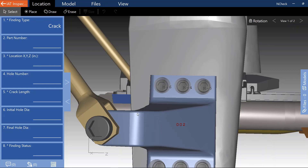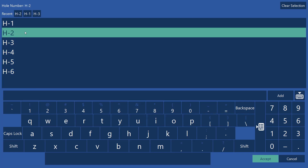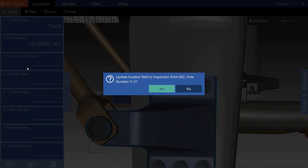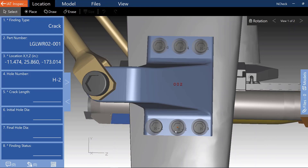InCheck is able to populate the location of a finding by using a named region shape. I will first set the part number by clicking on the part and setting the part number field, which will limit my selections for the hole number. Once I choose a valid hole number, InCheck will recognize that the part number and hole number correspond to a named region shape, and it will ask if I want to update the location field to reflect that shape location. If I choose yes, the location is updated, the hole number field is updated, and the record is placed in the center of the shape.